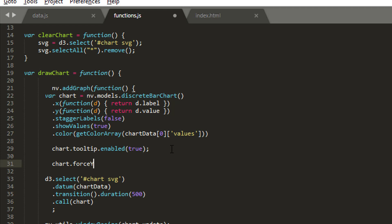Inside the draw chart, somewhere down here you simply need to say chart dot force y and inside brackets give the list of values that you want and you're done.